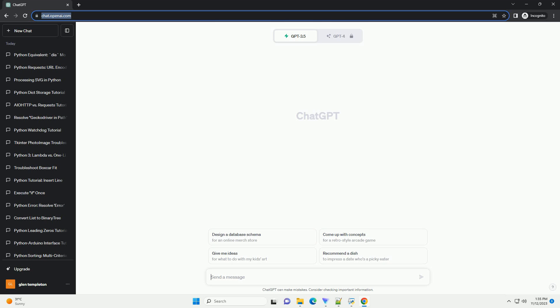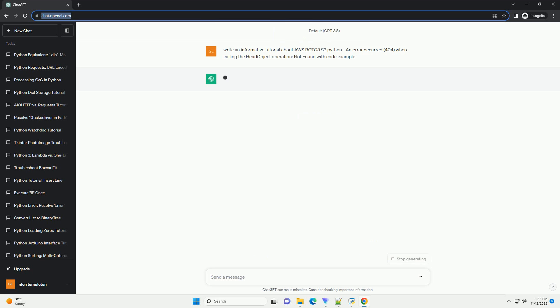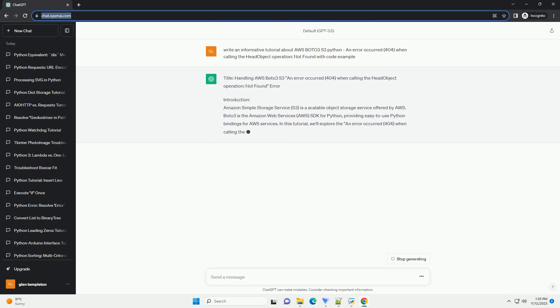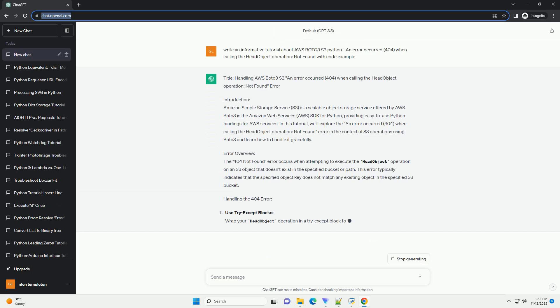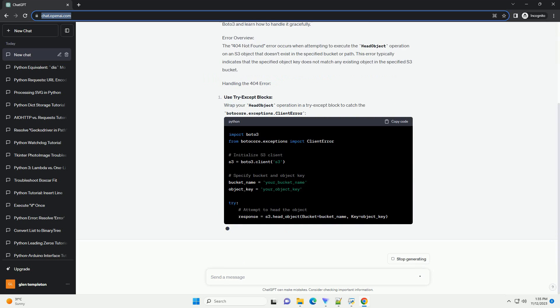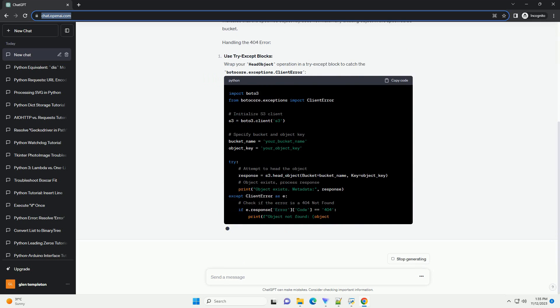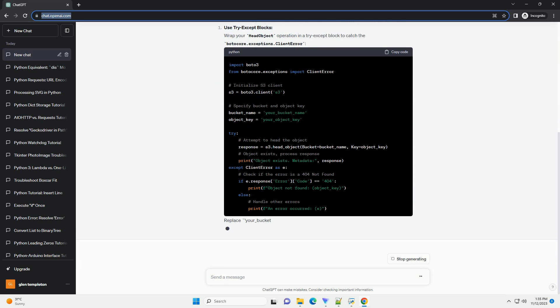Handling AWS Boto3 S3 An error occurred 404 when calling the head object operation not found error.